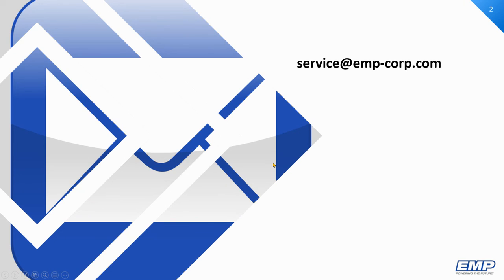If there are any questions, please contact service at emp-corp.com.